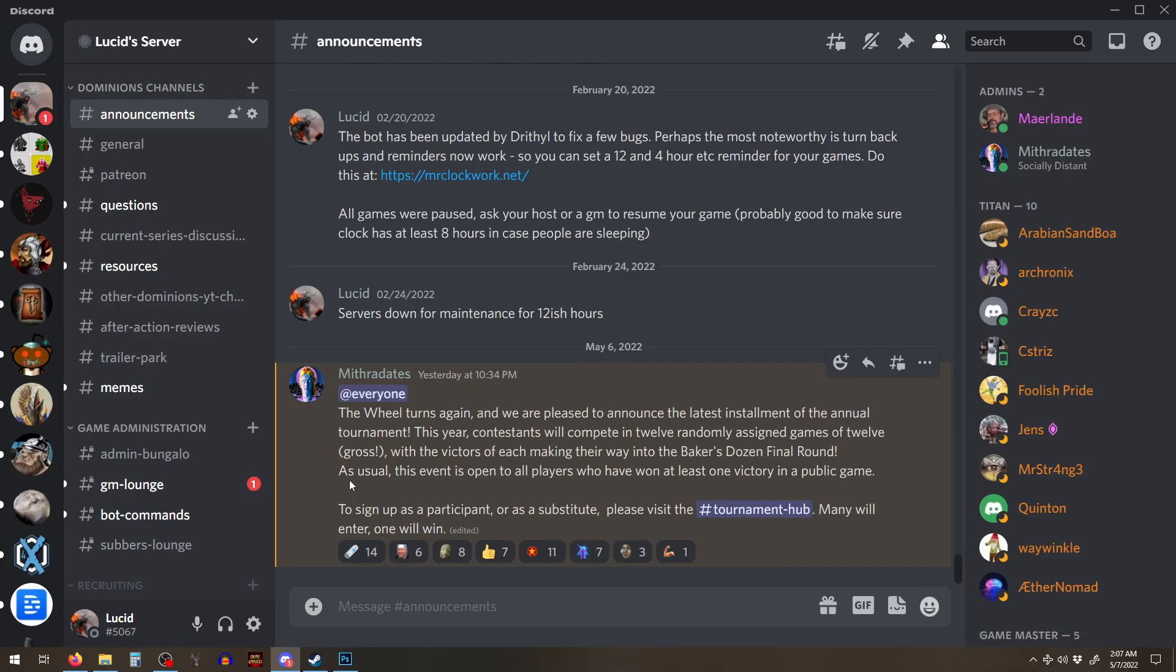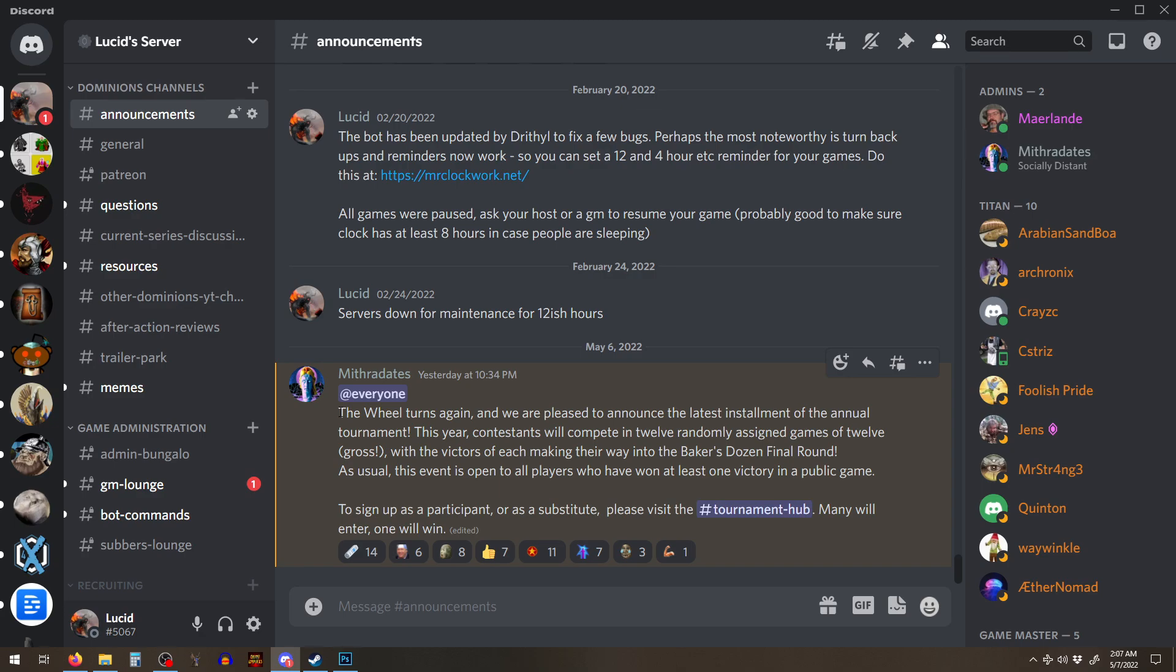If you haven't won a single multiplayer game, you're not going to win a game of 12 people, most likely, that have all won a multiplayer game. It's going to be really hard.